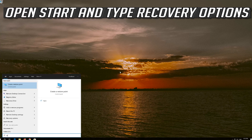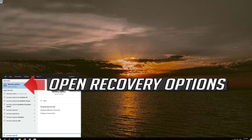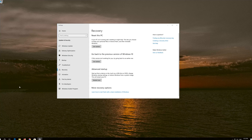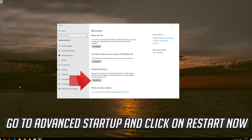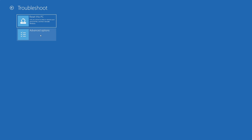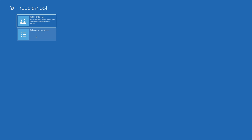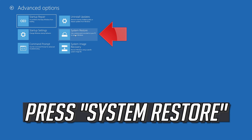If that didn't work, open Start and type Recovery Options. Open Recovery Options. Go to Advanced Startup and click on Restart Now. Press System Restore.